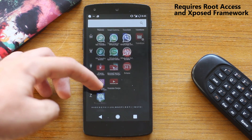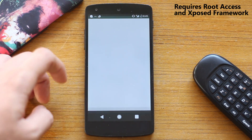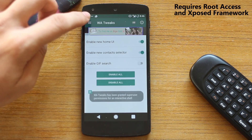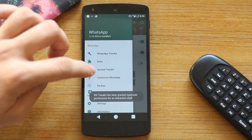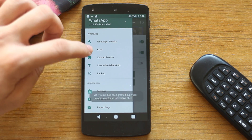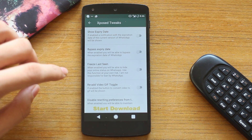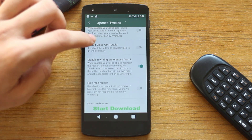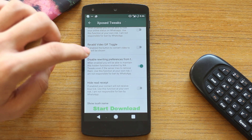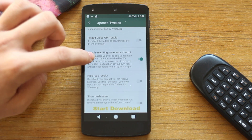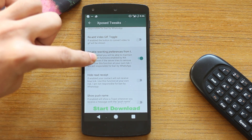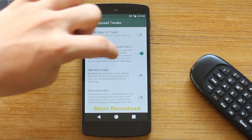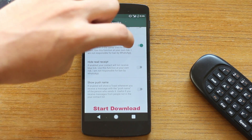Now the best thing is that with WhatsApp Tweaks you can actually disable all updates of WhatsApp, so all these features will stay intact on your device even after updates, if they remove them. That's the best part — you can retain all the changes you made.